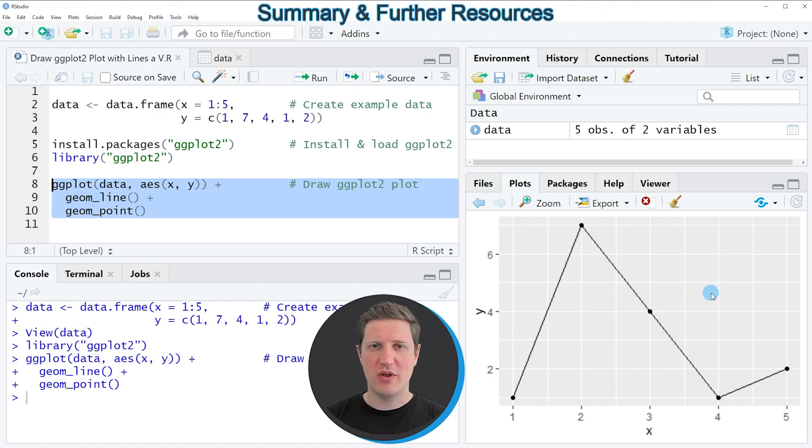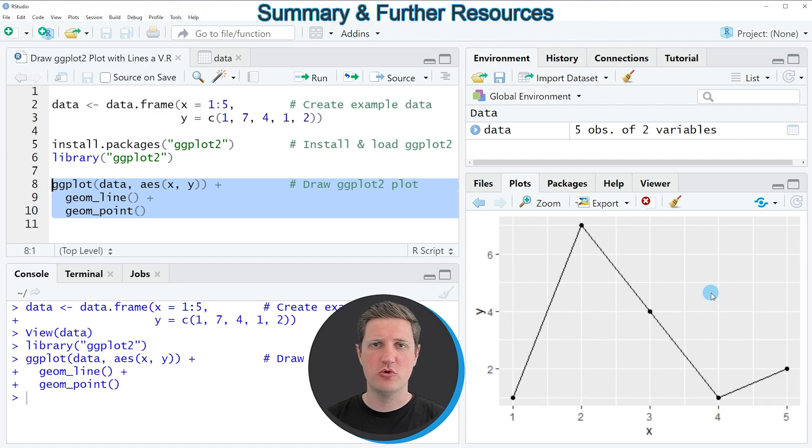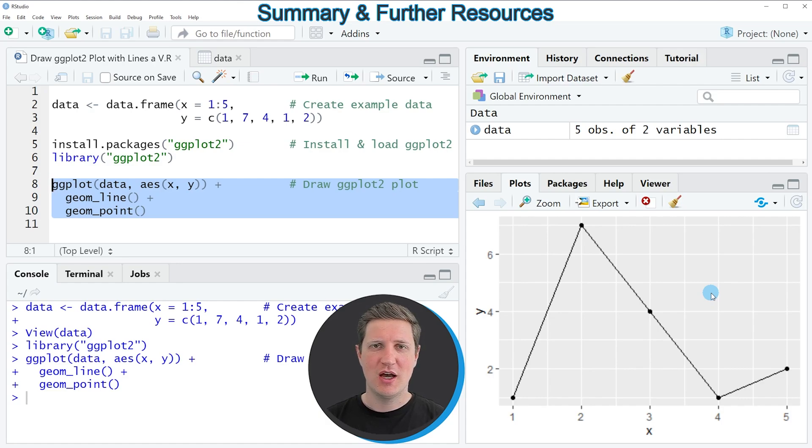So in this video I have explained how to draw a ggplot2 plot with lines and points in the R programming language.